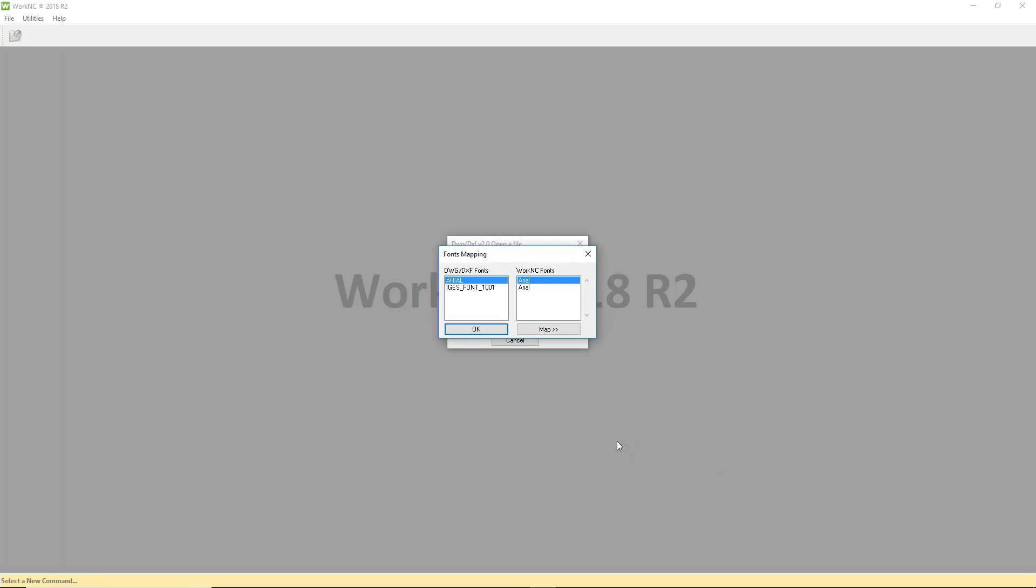DXF files often have fonts that need to be mapped for Work NC. Don't worry, this is a very easy process. The Font Mapping menu will appear. Just click OK.